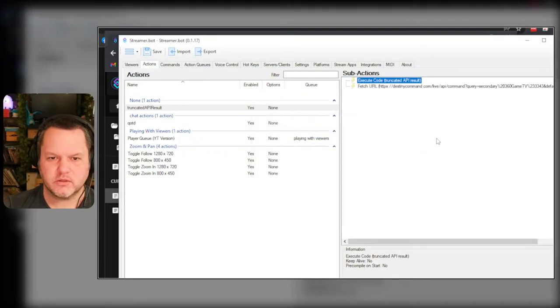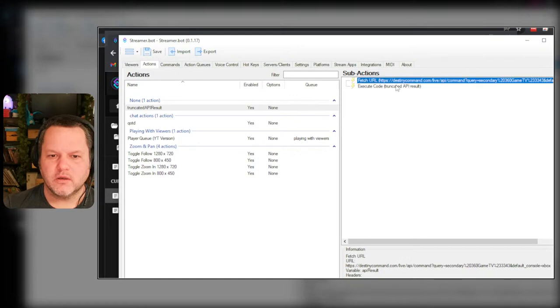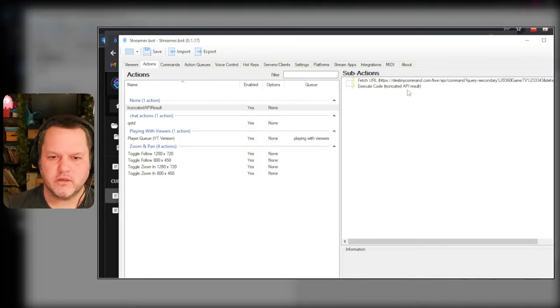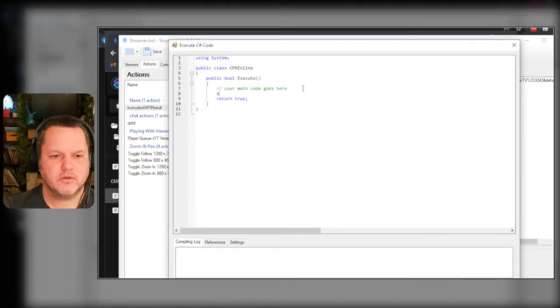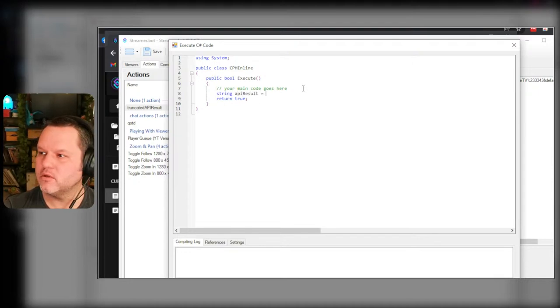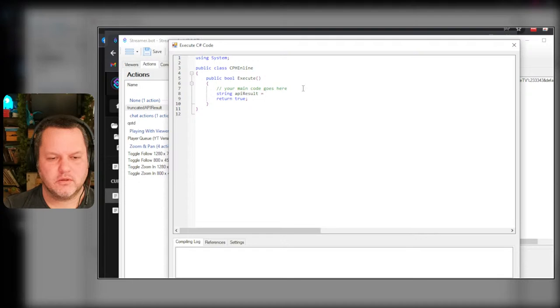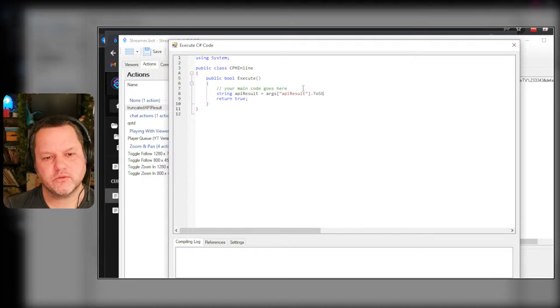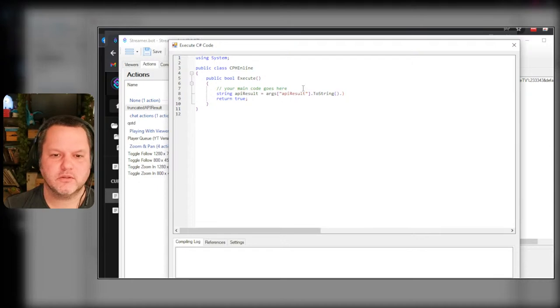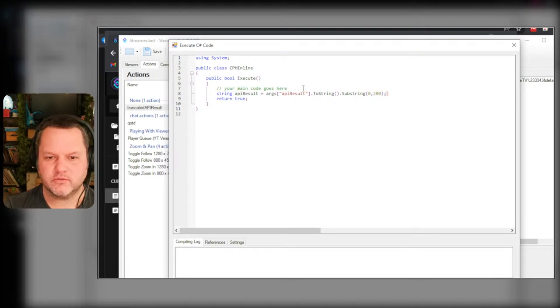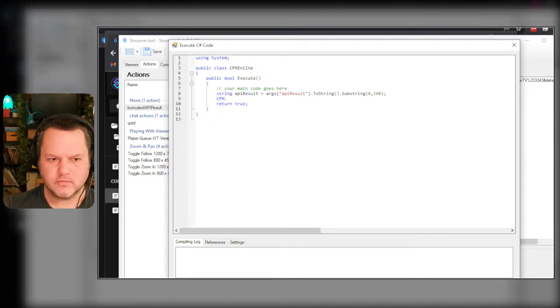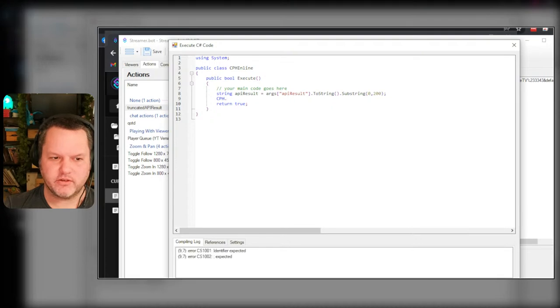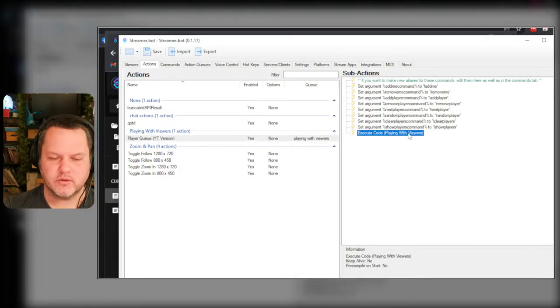CamelCase of course. And then here I should be able to string API result equals args API result dot to string dot substring 0, 200 just for starters. And then I'm going to compile, it's going to fail right now because I got to check my other thing real quick.